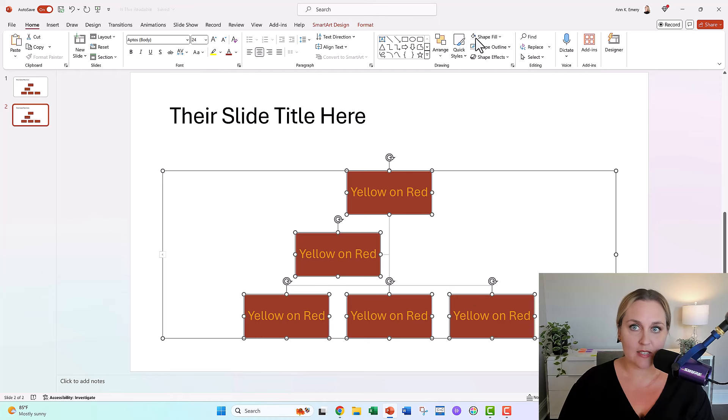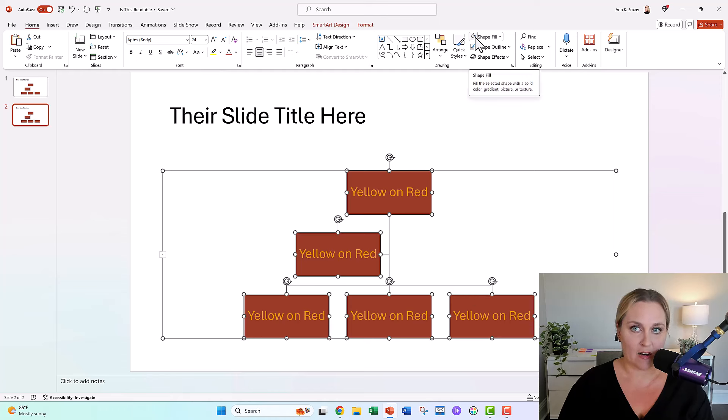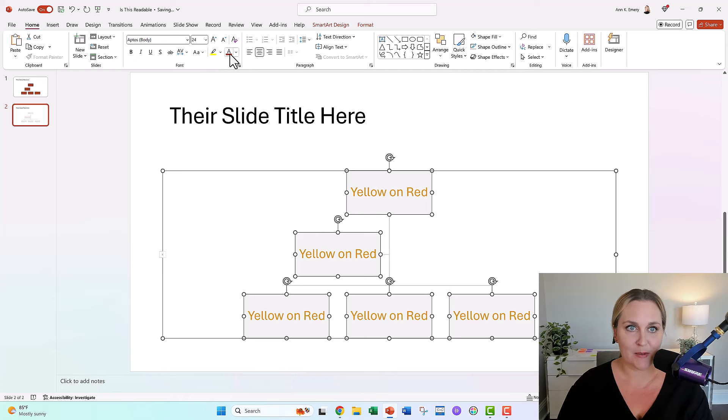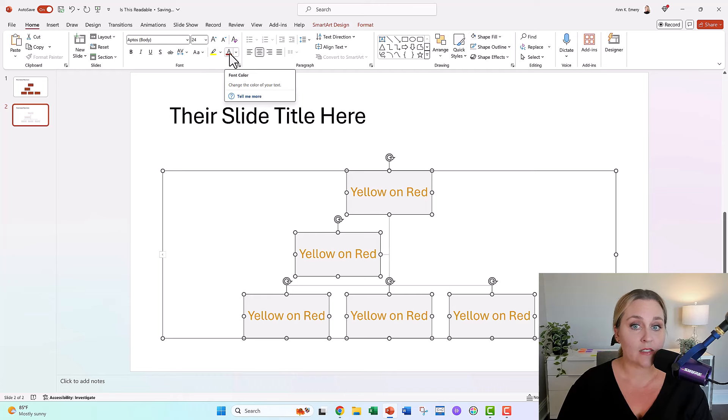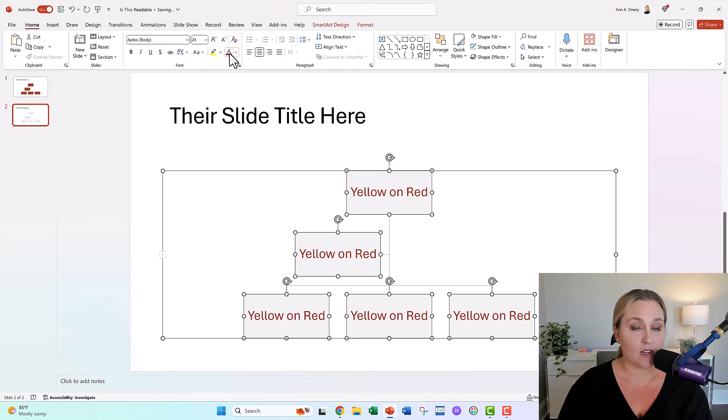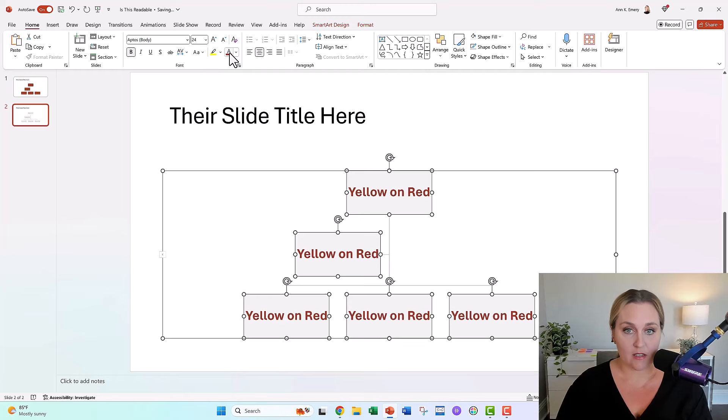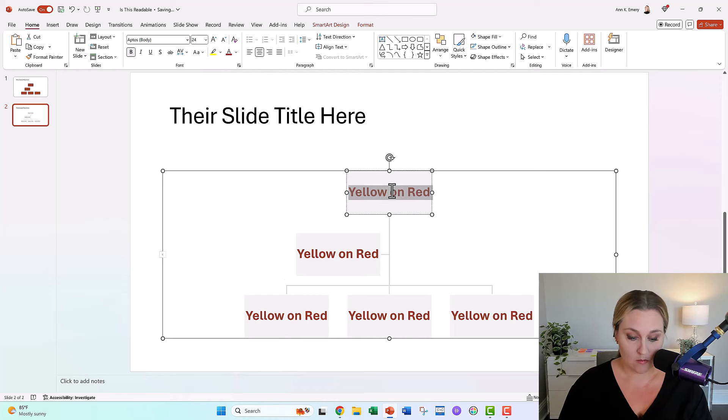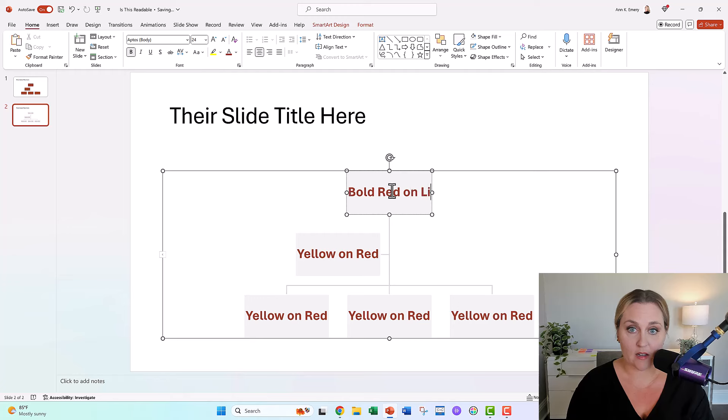I'm going to set these to be a light gray background instead of the colored fill. We're left with yellow text. Can't keep that. Let's use their red as the font color, dark red on gray. Better yet, make it bold. Do you see the difference that bolding makes? Bold red on light gray.